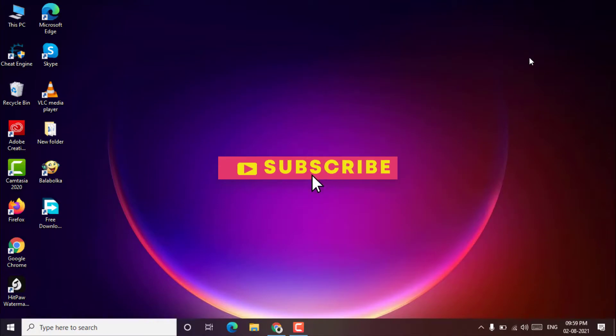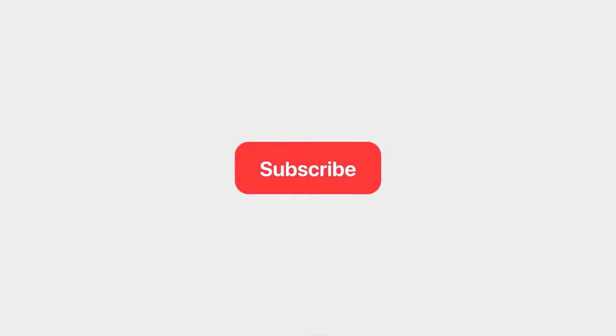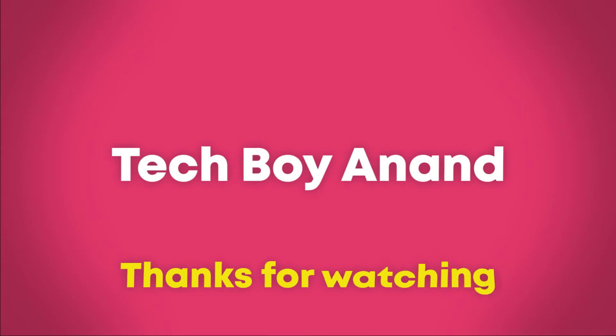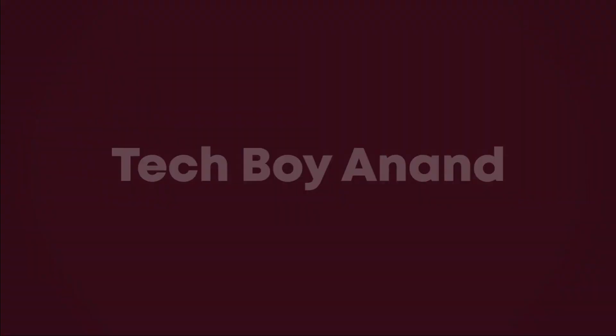Please don't forget to subscribe my channel. Thank you for watching. See you later.